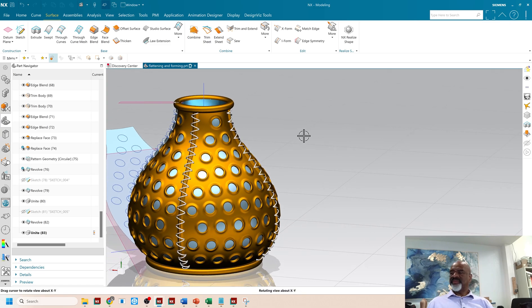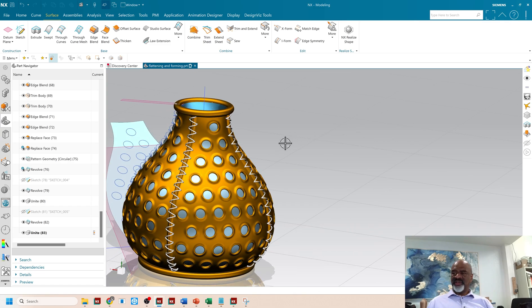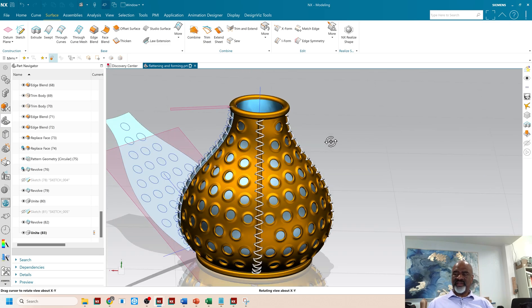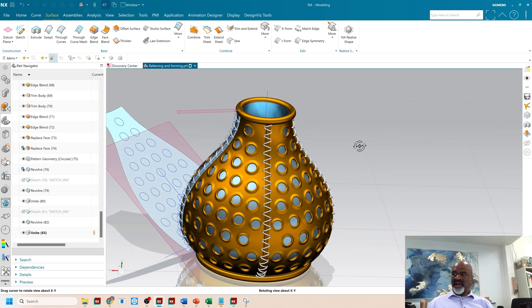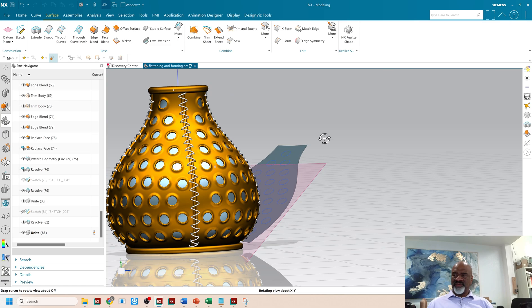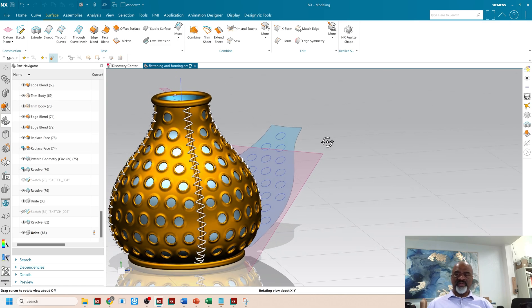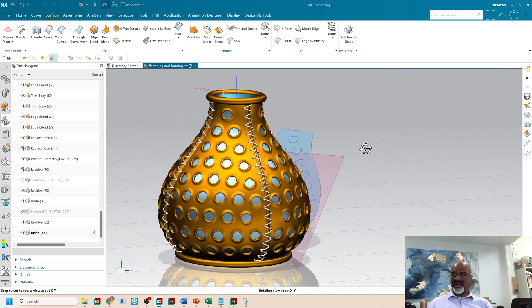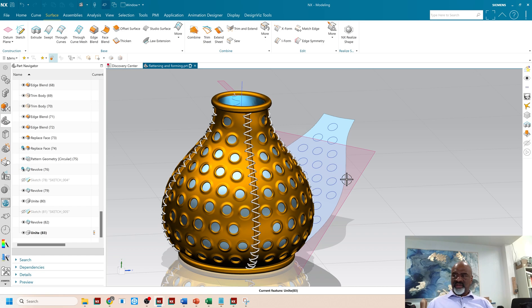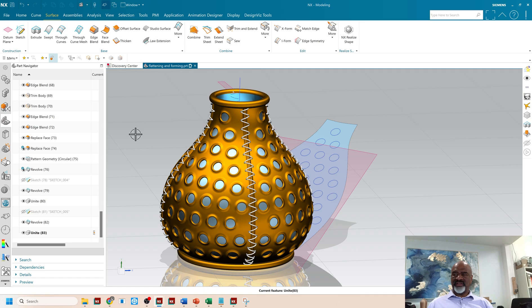That is the culmination of these wonderful, powerful techniques. The flattening and forming is incredible. If you didn't have it, it would be very, very difficult to do this kind of work. And I would say that Siemens NX is kind of unique in how easy it is to do that.